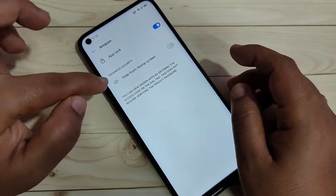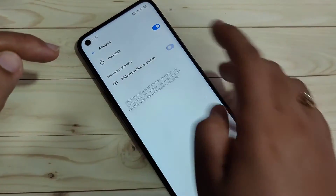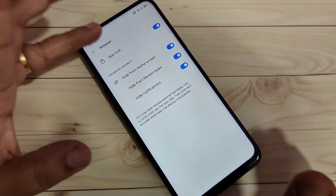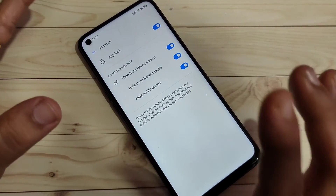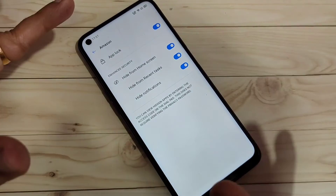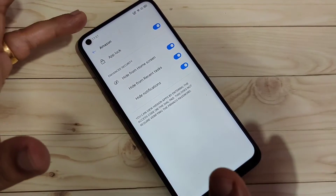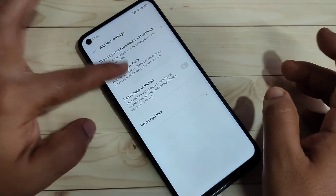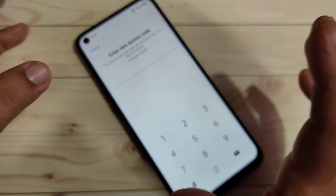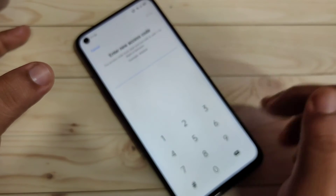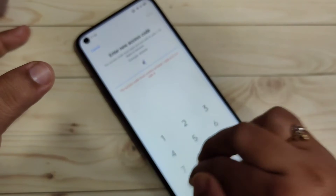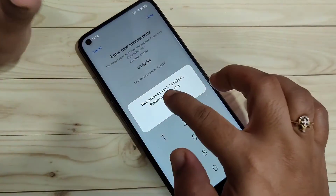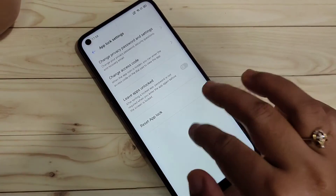After selecting Amazon, turn on the hide option, and you'll see another option — 'Hide from Home Screen' — turn that on as well. Now the Amazon application is hidden. To unhide it, we need to set an access code. Go back, tap the Settings icon on the top right, tap 'Change Access Code', and enter the code in the format: hash, then numbers, then hash again. Tap OK.